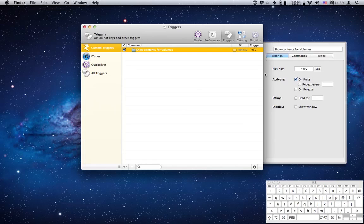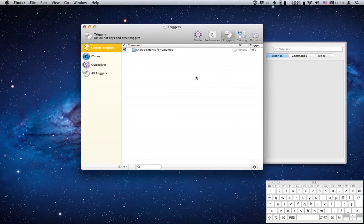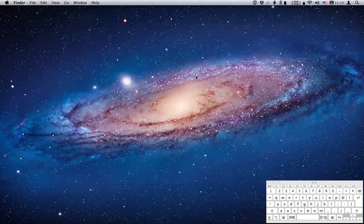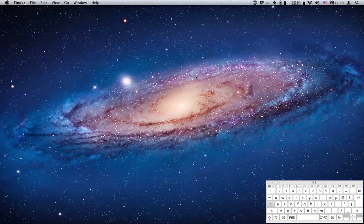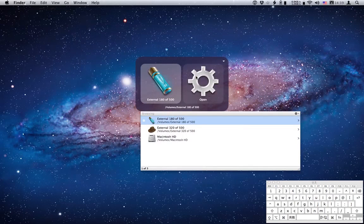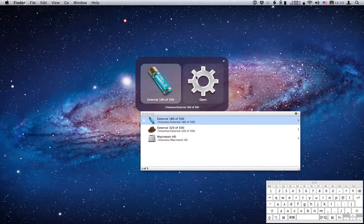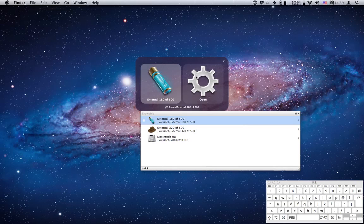So that's set. Let's close the preferences window and see if that's working. Control shift V, and sure enough we've gone straight into the volumes folder and I can see my mounted hard drives and partitions. So that's pretty fast.